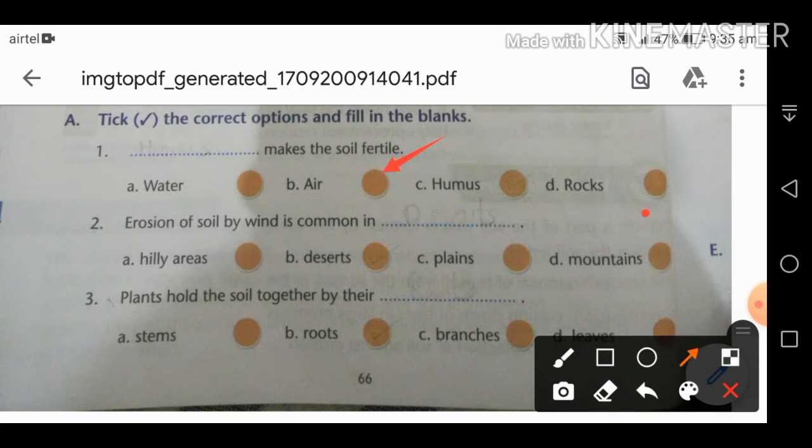Second MCQ: erosion of the soil by wind is common in deserts — those hot, dry areas — where wind erosion is most common.